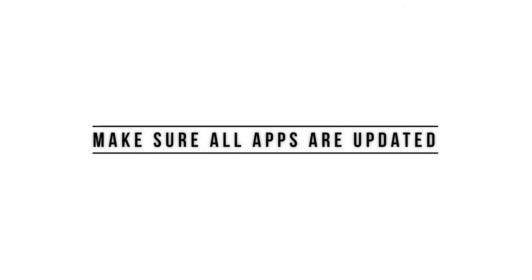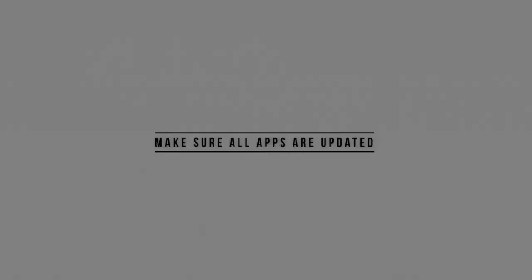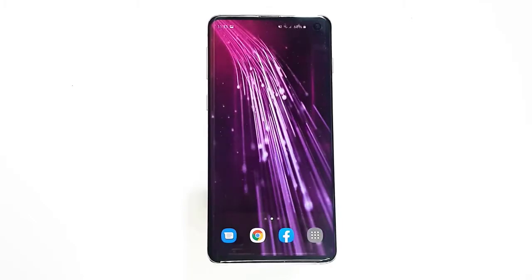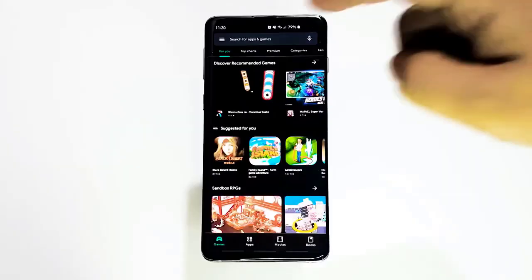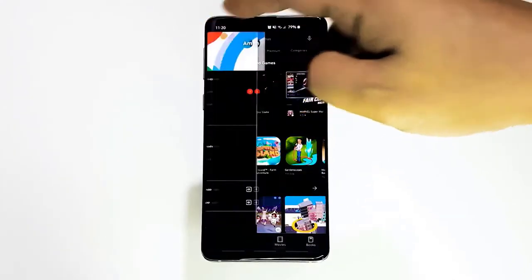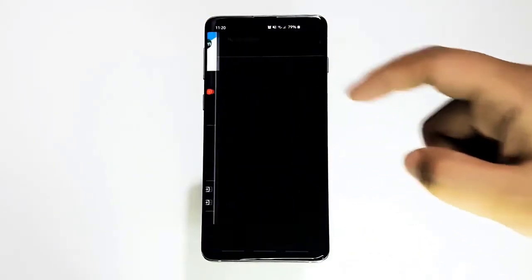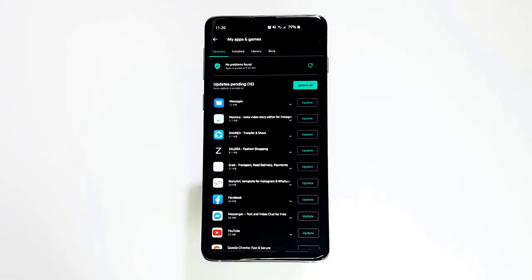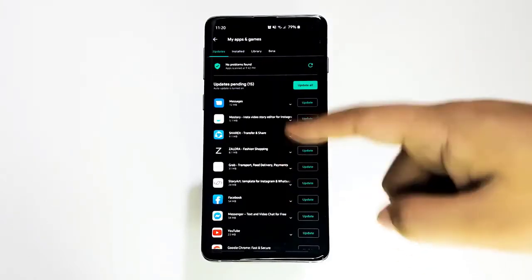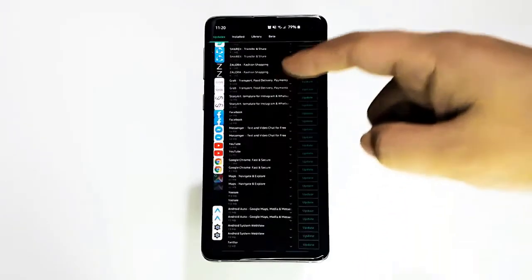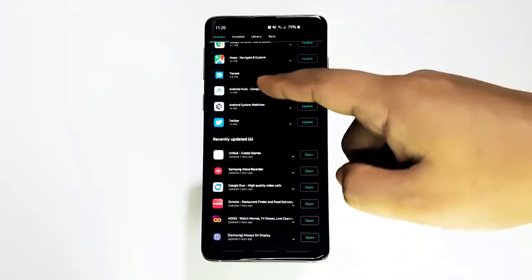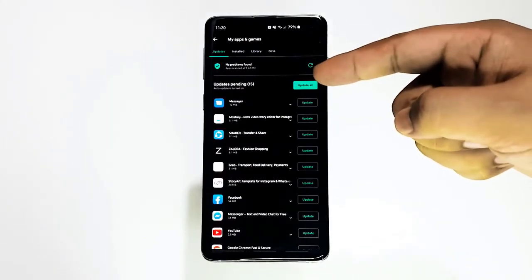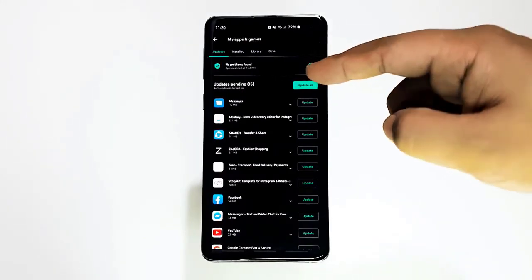Next, make sure all apps are updated. You want to make sure that all your apps are fully updated — you can do this by going to your Play Store app. If you have apps taken from outside the Play Store, you may need to update them by installing an updated APK. Work with the app developer to know exactly what to do.